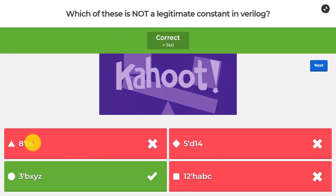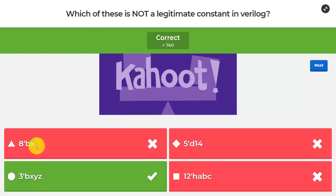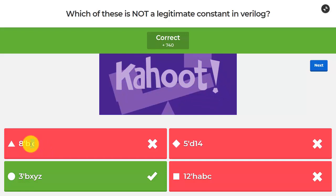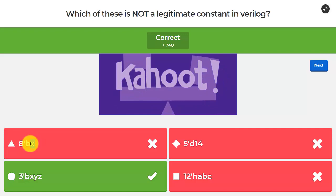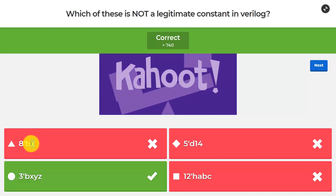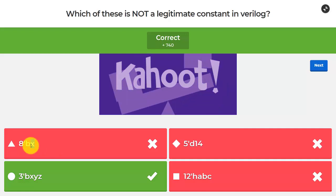Looking at the answers: 8'bx is legitimate — x is a valid logic value in Verilog. We have four main logic values: 1, 0, x, and z. X means the signal is either multi-driven or hasn't been initialized; it's used for simulation, not synthesis. If it appears in simulation (usually in red) it tells you something hasn't been initialized or there's a multi-driven net. Simulators know how to expand a single x to fill the declared bit-width.